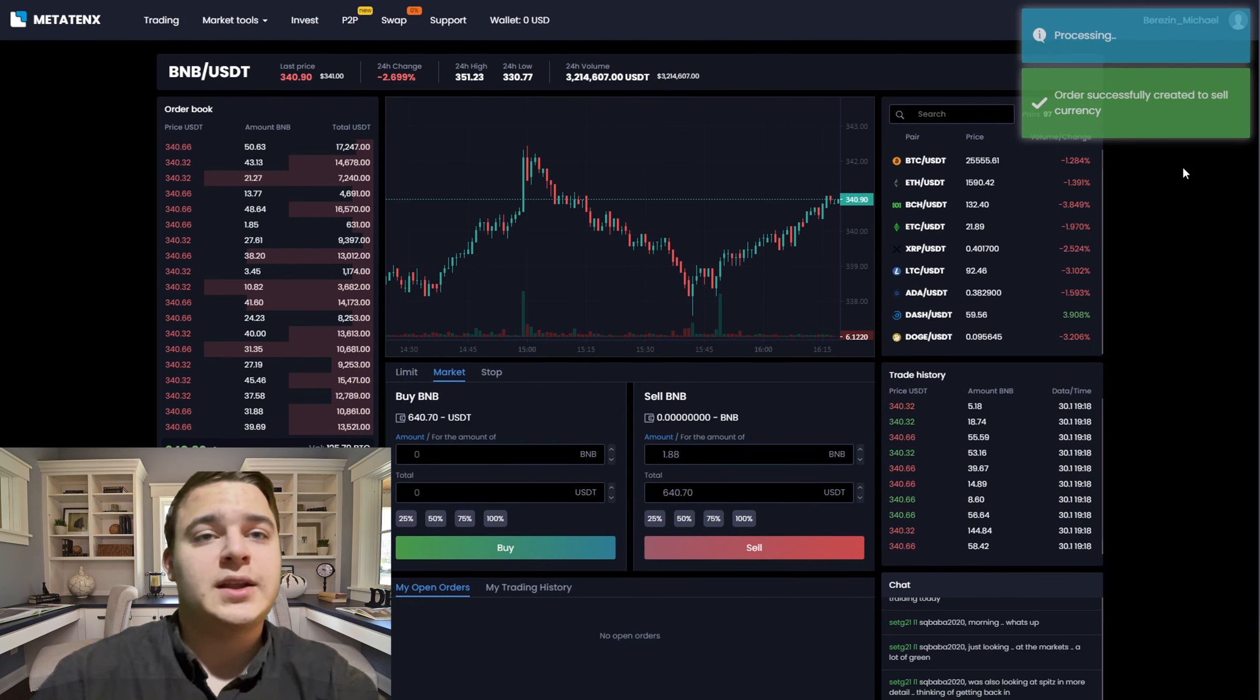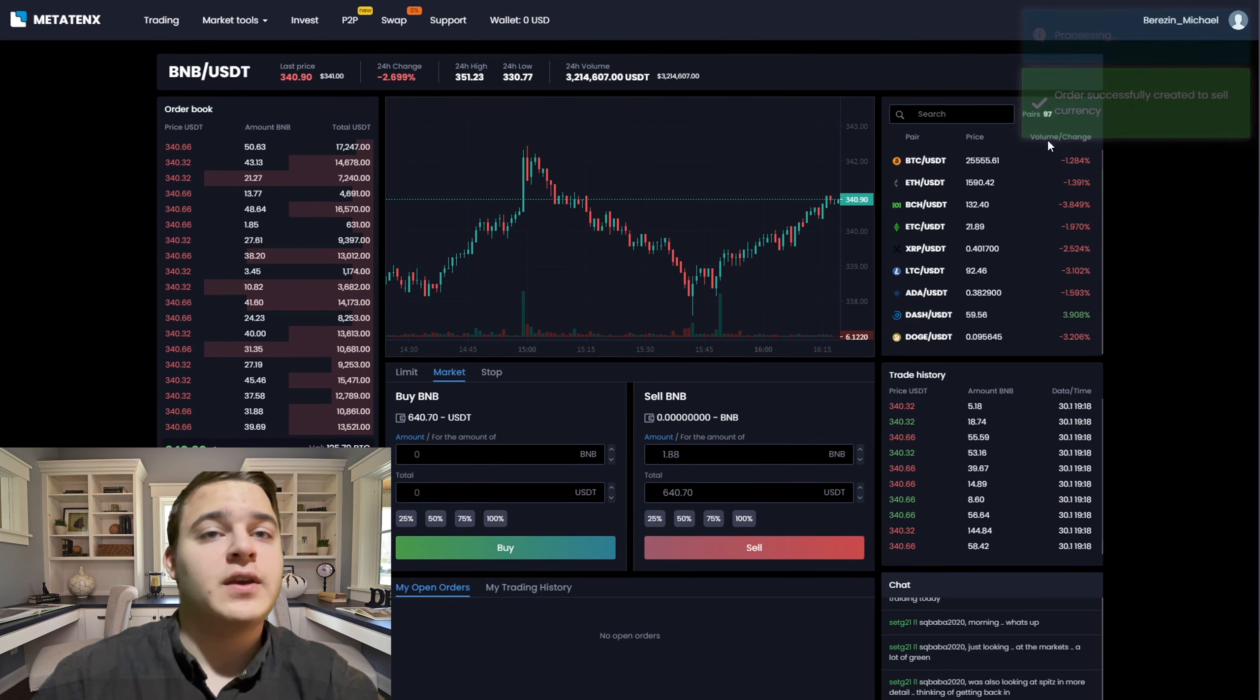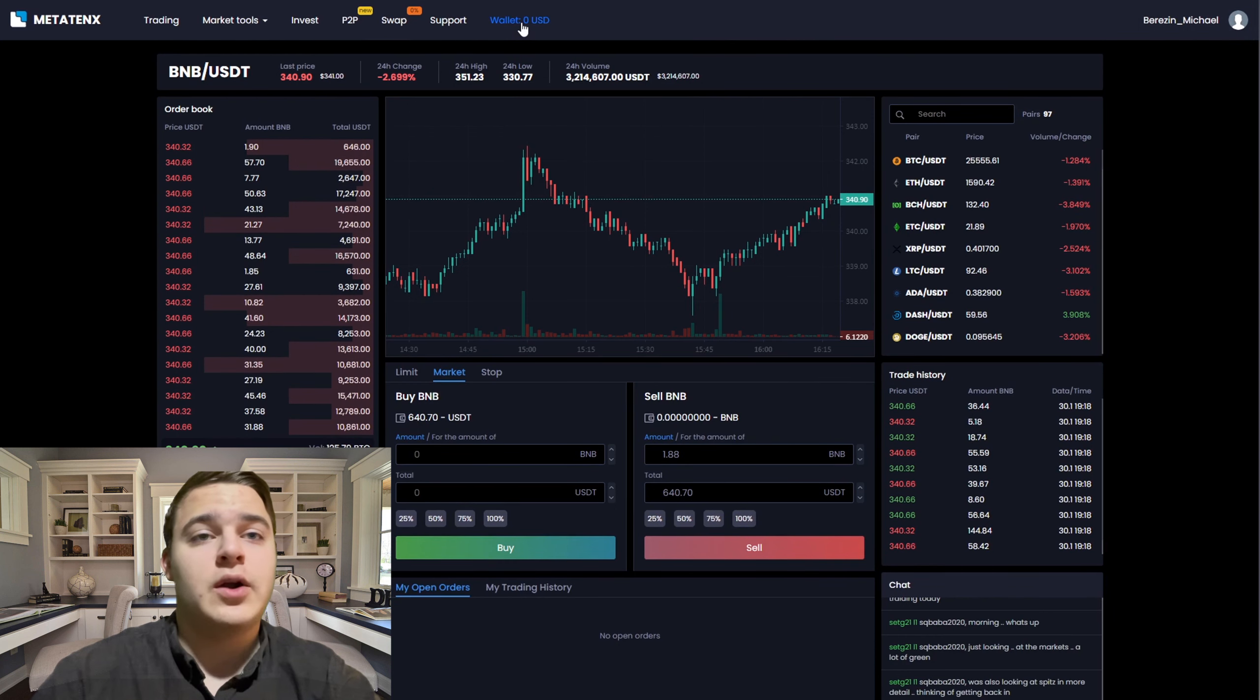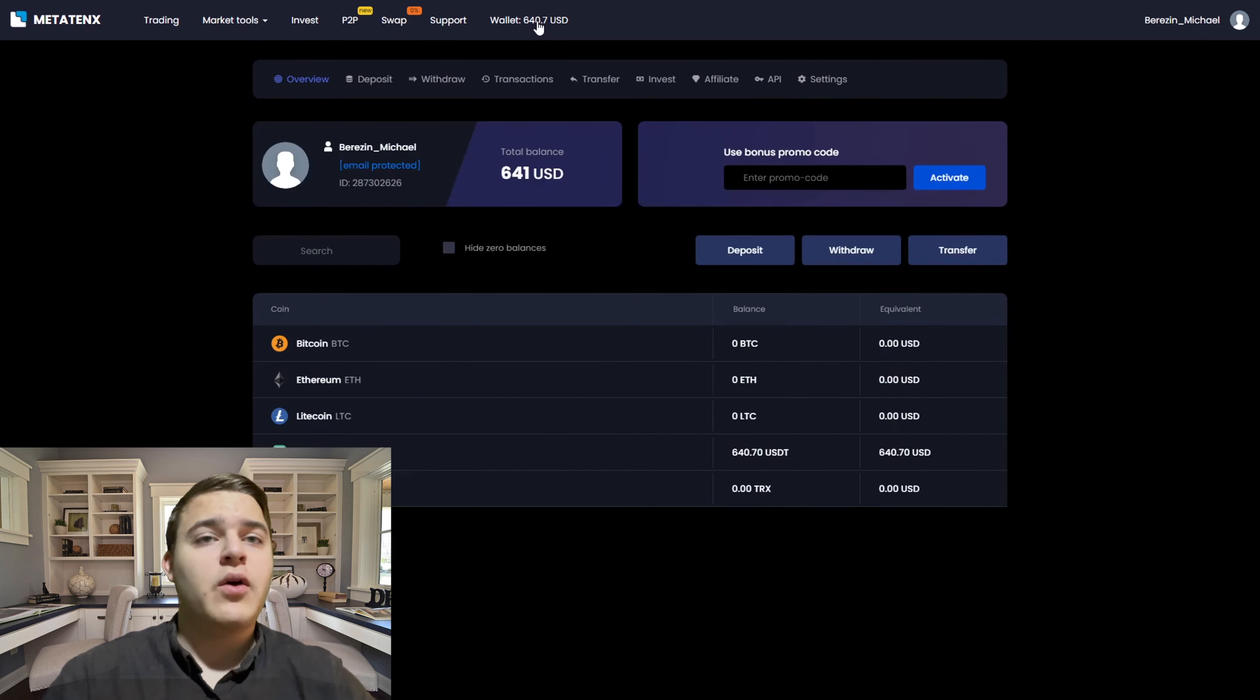That's it, now we have 660 USDT on our MetaTank balance. Now we need to withdraw it.